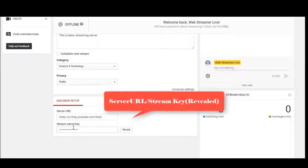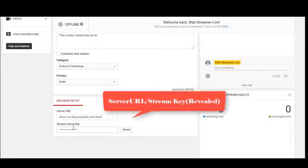Don't forget to reveal and copy the stream key while giving it in Livebox playlist or push destination settings.